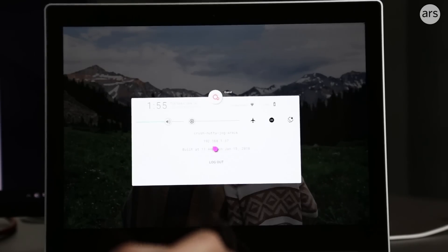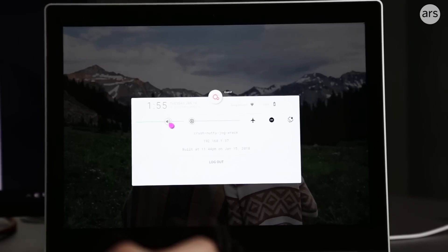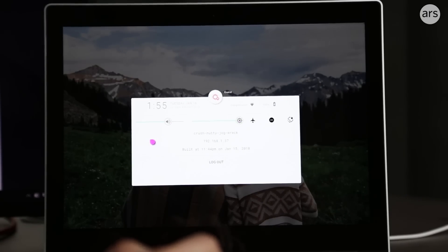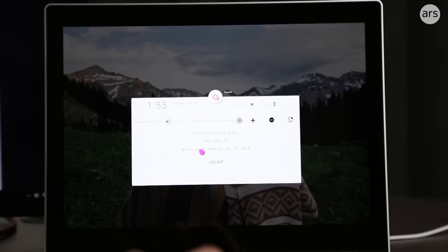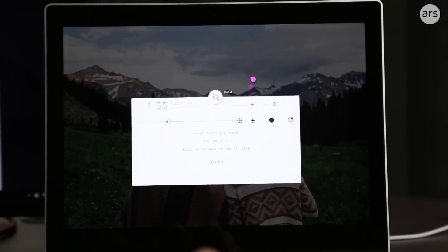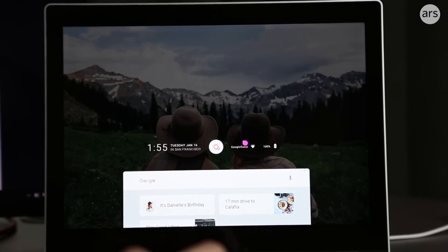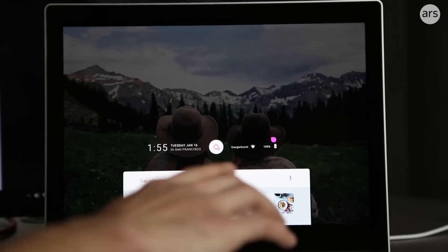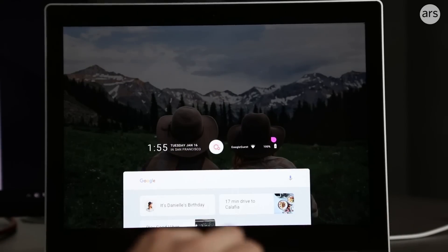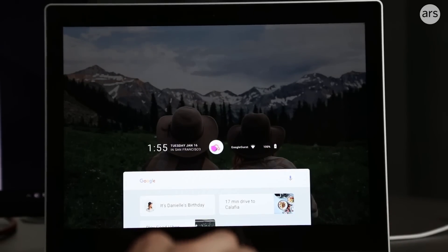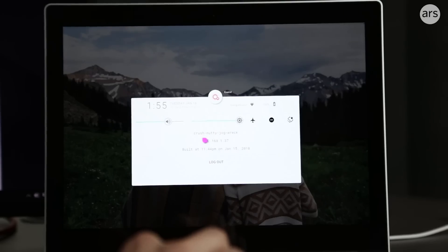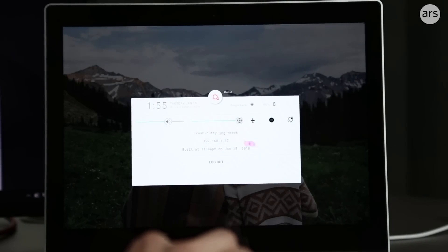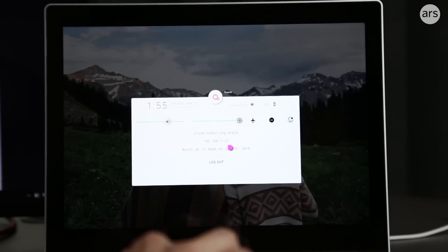If you press this fuchsia button, you get a quick settings screen that does not work. The only thing on here that really works is this logout button. There's Wi-Fi, just like on the main screen, which is a placeholder. The battery does work—I'm at 100%, charging right now. This is apparently called CrushNuttyJogWreck, which is fun. There's the build date. That's my real IP address.